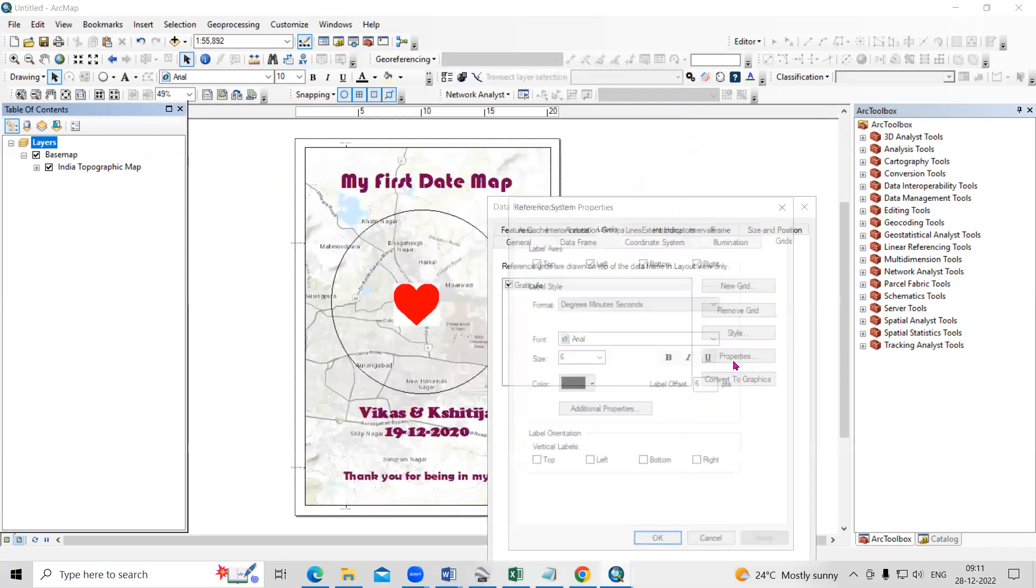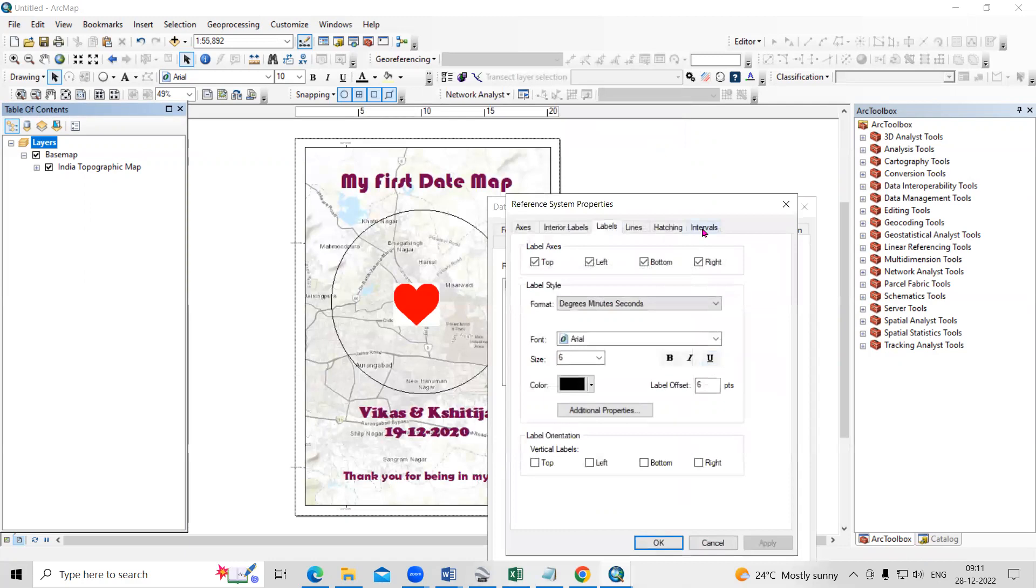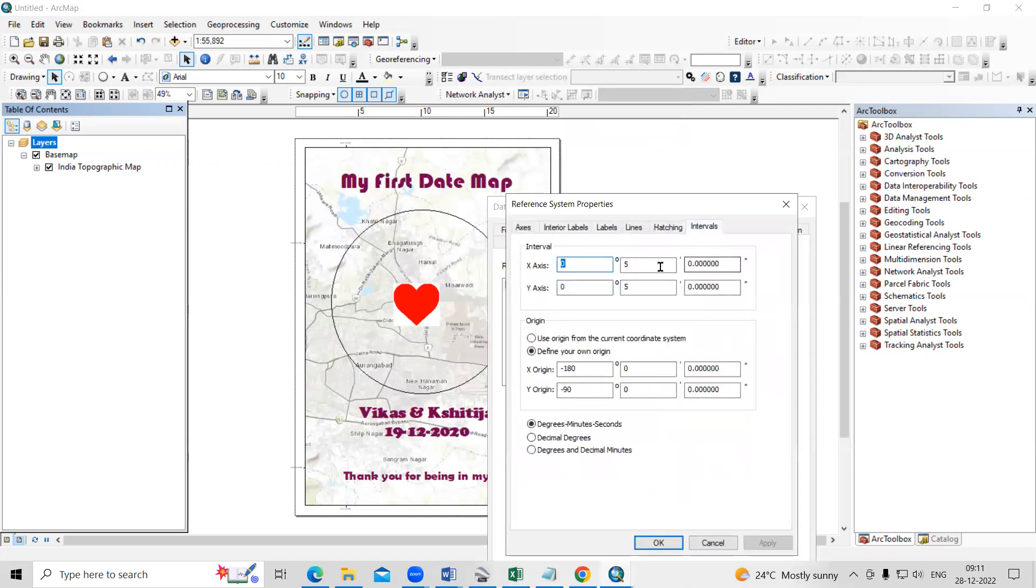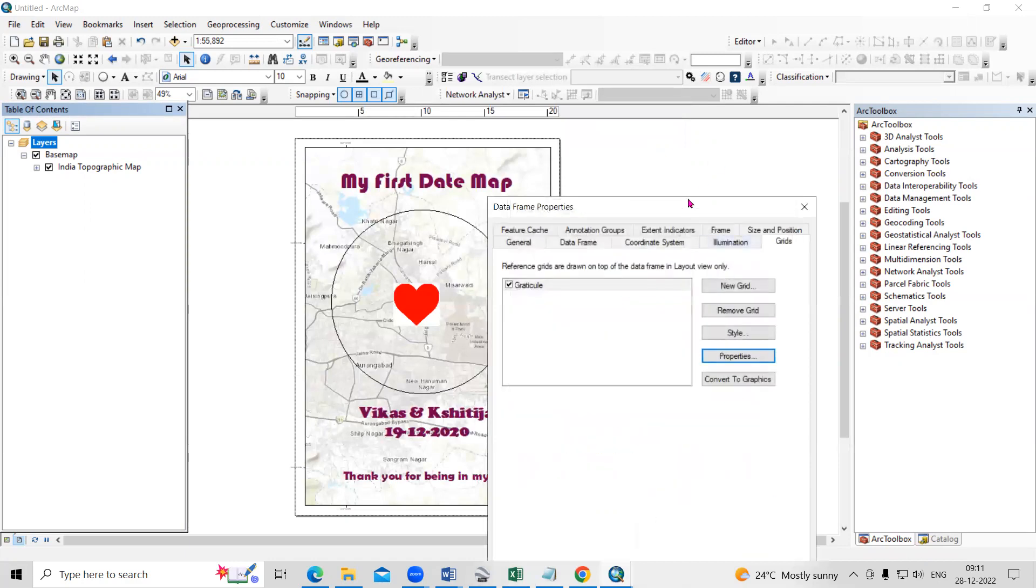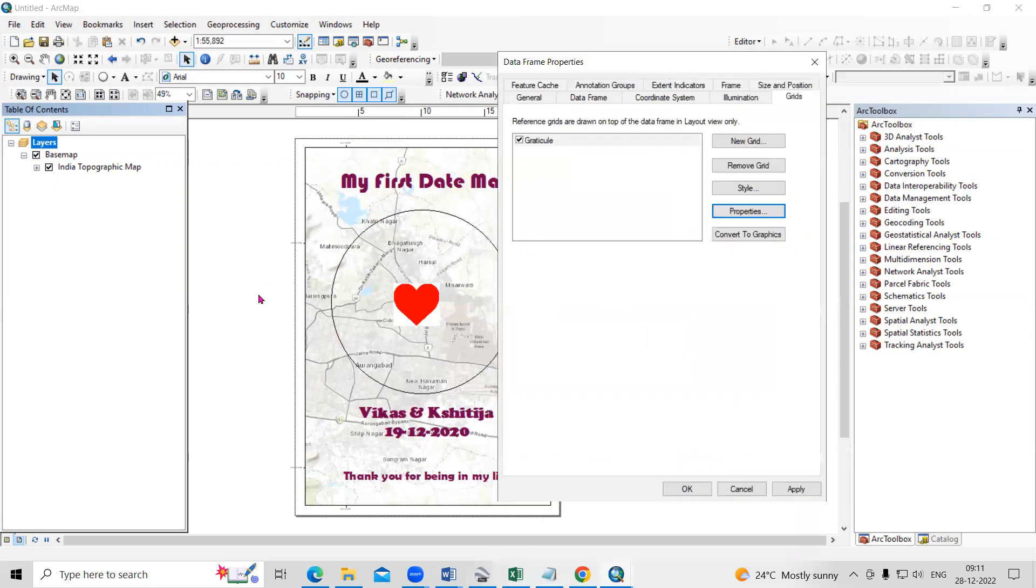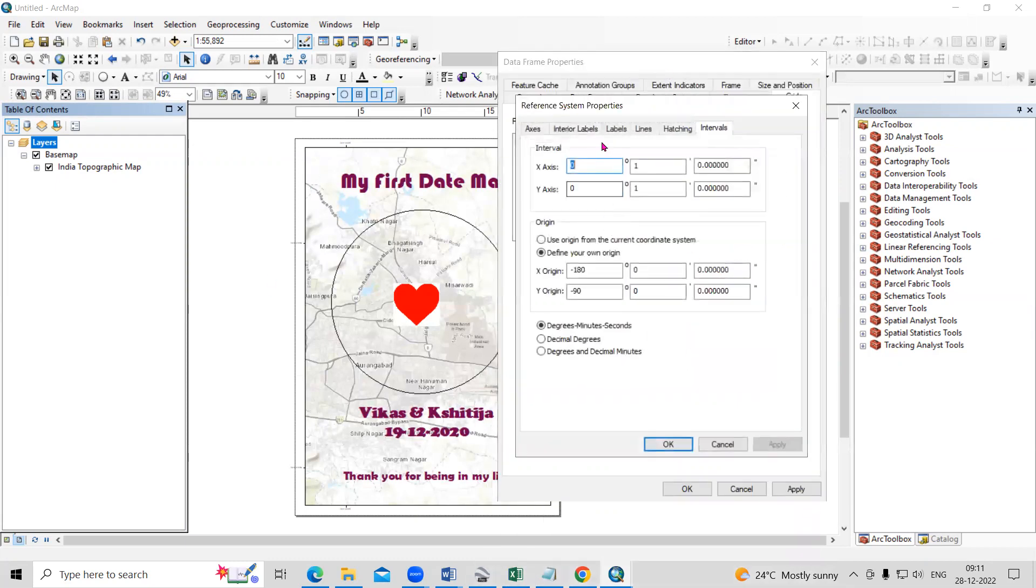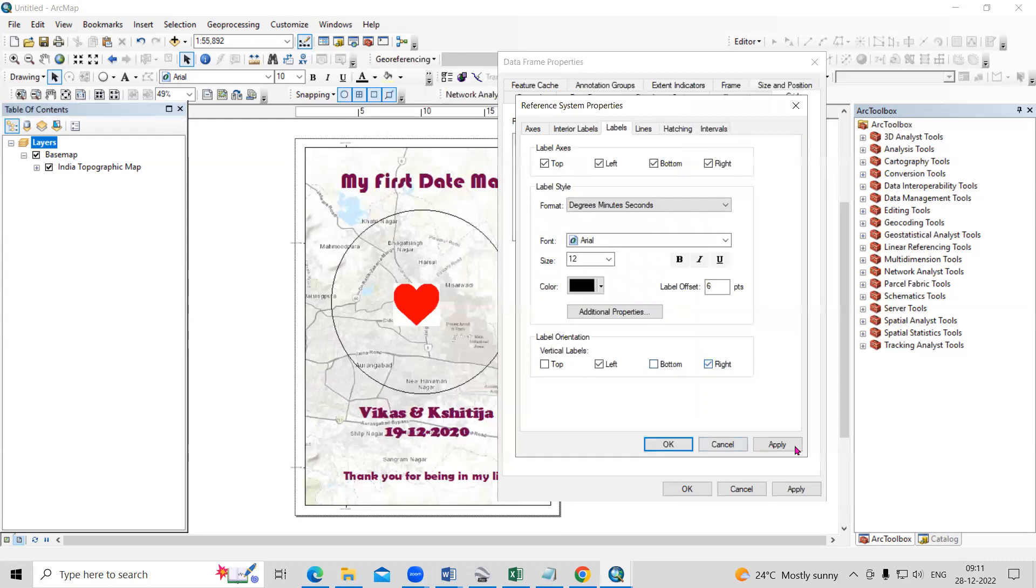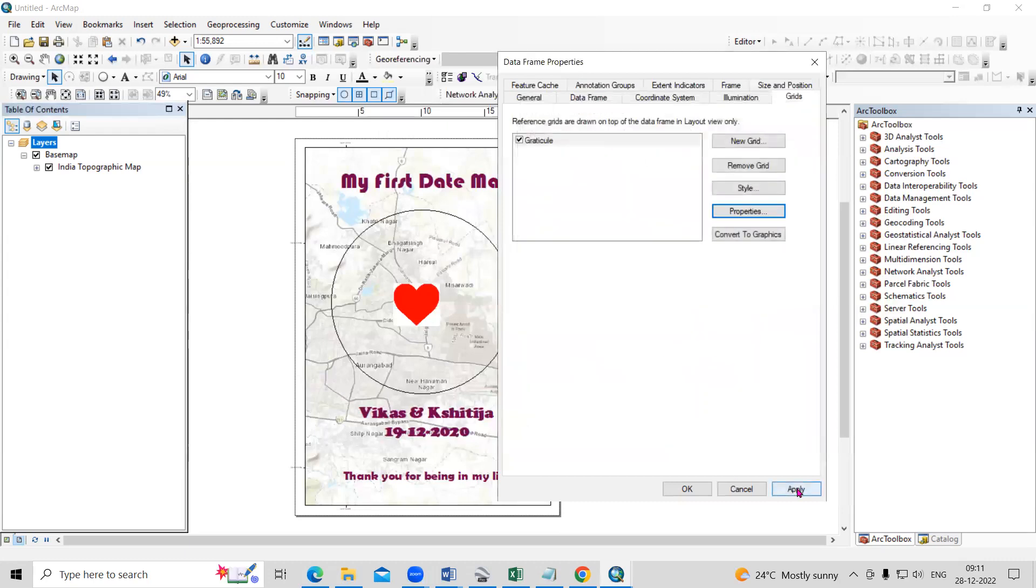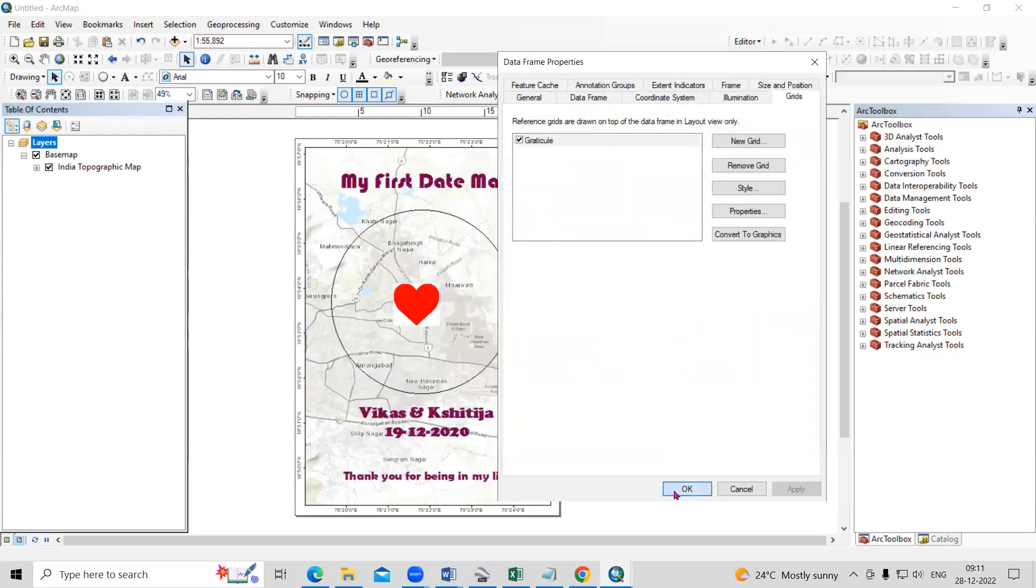So I can again go to properties, in interval I'll select one minute. And this right and left I want vertical. So just click on the line label, increase the size of it. This left and right I want vertical, apply, and okay.